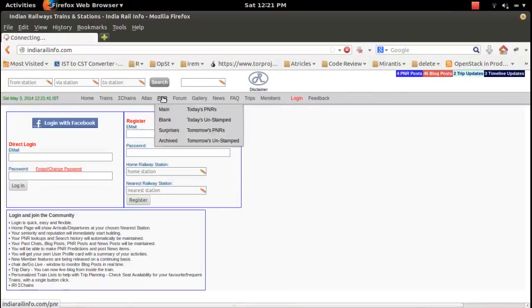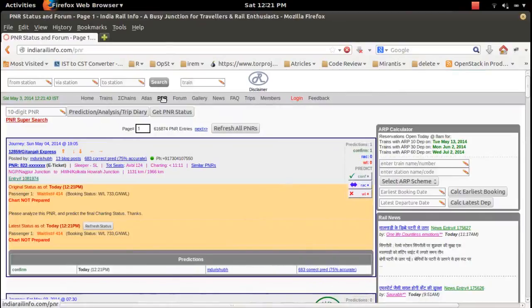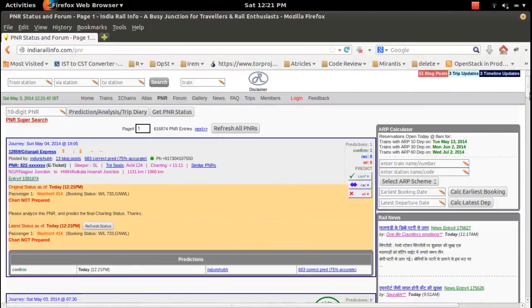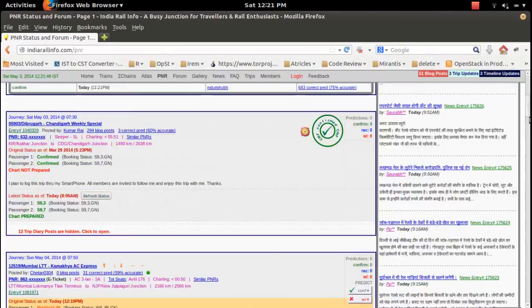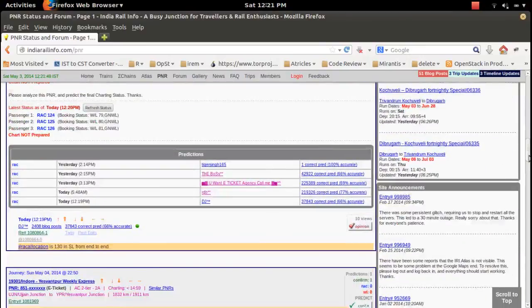There are a lot of other features available on this site, but I'm not fully aware of all of them.